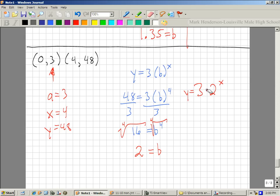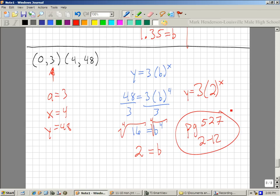Even though this didn't look like much, you have y equals 3 times 2 to the x. Any questions? Here is your homework: page 527, problems 2 through 12. If there are any other questions, I'll be around in just a minute to answer them.